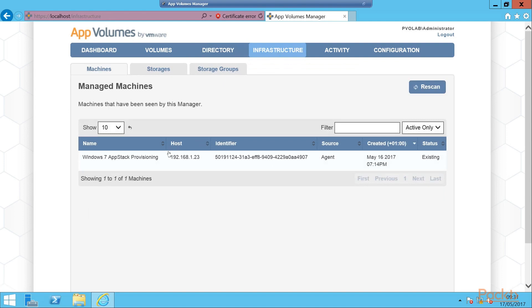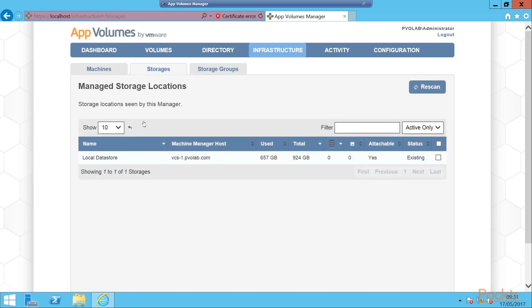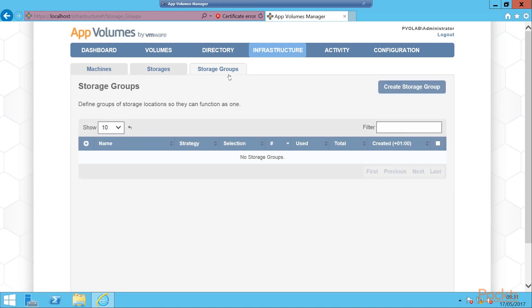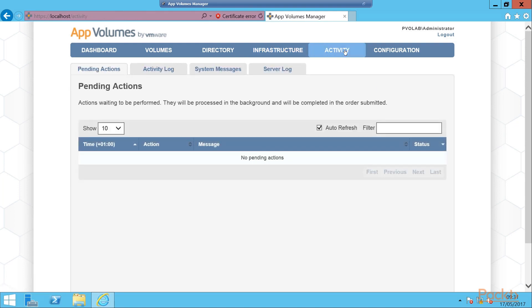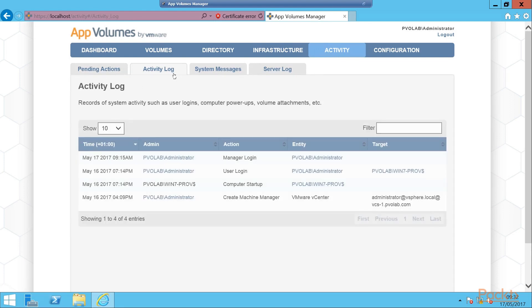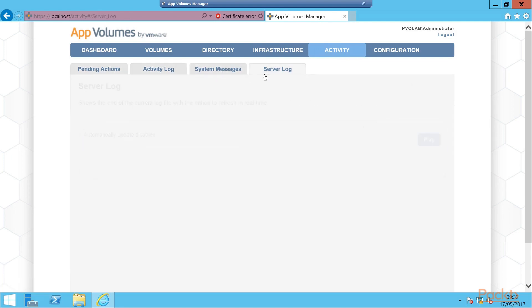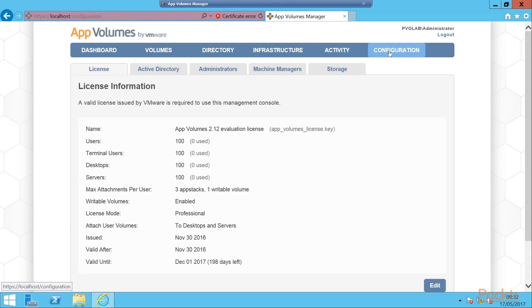We go to the infrastructure - this is our machines, the machines registered with our AppVolumes Manager, then our storage, our local data store, and then the VMS storage groups that we will cover later on. Activity just tells us pending actions, activity log, system messages, and server log. Then the final tab is the configuration tab. This is what we covered in the initial configuration tasks video.